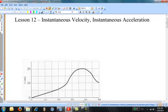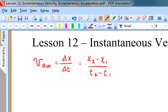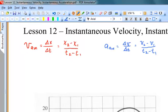Hello again, and welcome to Advanced Physics for High School Students. This is Lesson 12, entitled Instantaneous Velocity and Instantaneous Acceleration. We've already discussed average velocity and average acceleration. Recall that average velocity equals the total displacement divided by the total time, and average acceleration is equal to the change in velocity divided by the time interval.